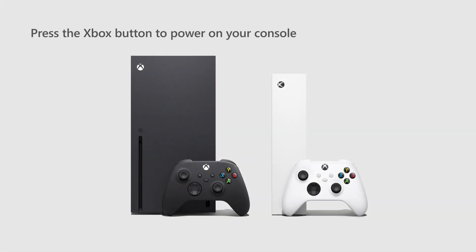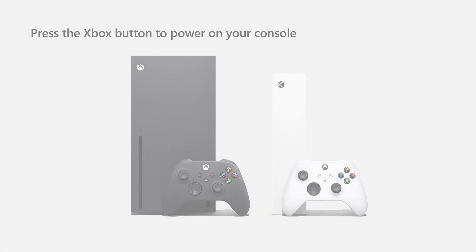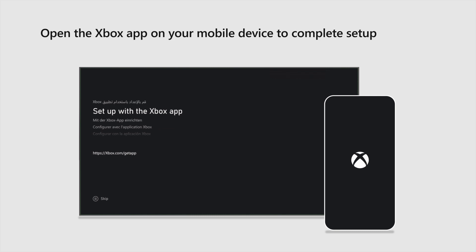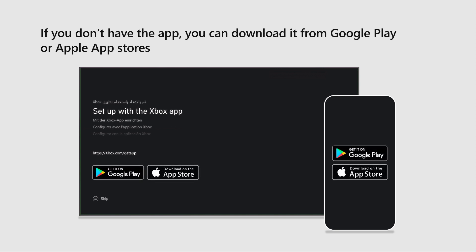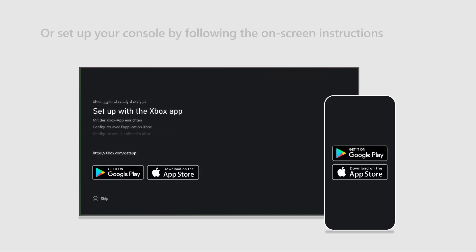Now, press the Xbox button to power on your console. When prompted, open the Xbox app on your mobile device to complete setup. If you don't have the app, you can download it from the Google Play or Apple App Stores. Or just set up your console by following the on-screen instructions.